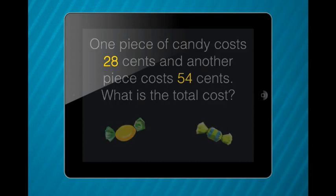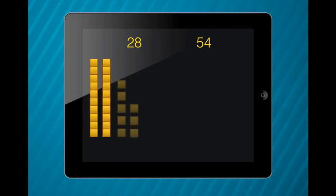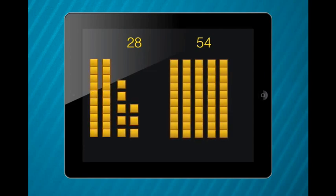Once the students have these two numbers, they separate them into tens and ones. 28 has two tens and eight ones. 54 has five tens and four ones.